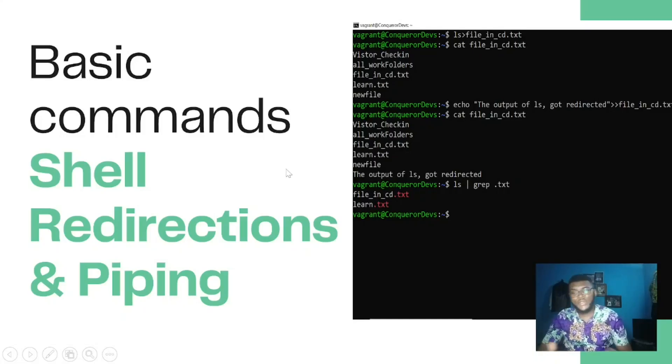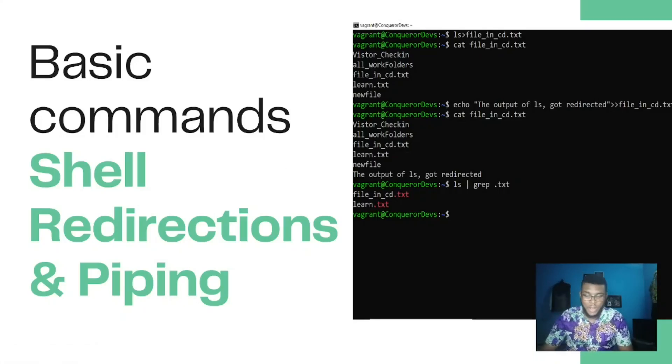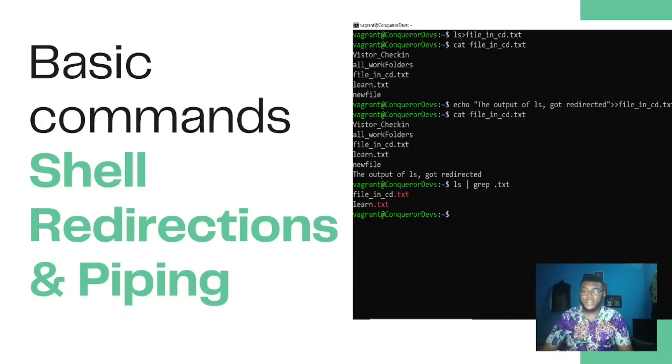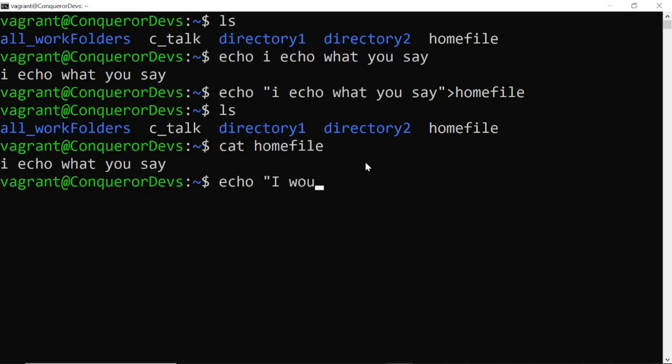Hello and welcome to my YouTube channel. In this video we're going to be taking a look at shell redirection and piping. In the previous video we made use of the echo command to redirect some contents into a file.